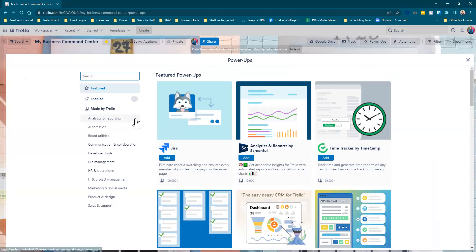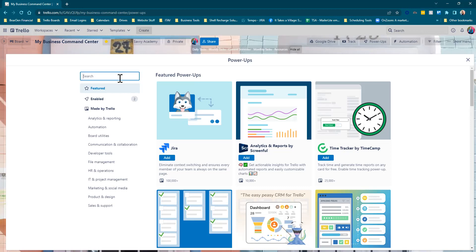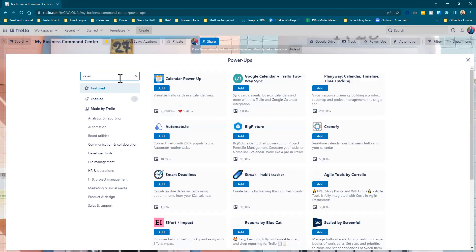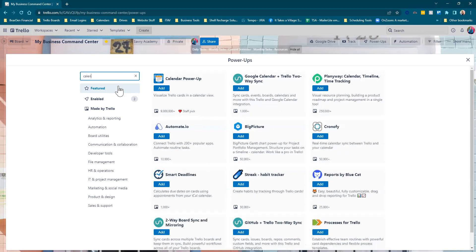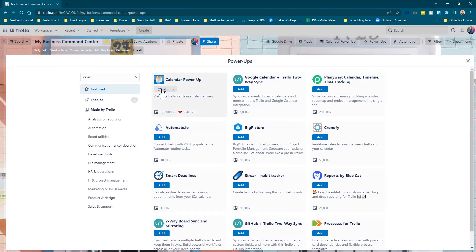This is like a catalog of all the available power-ups. You can search by the functionality or if you know the name of it. So let's say, for example, I wanted to add a calendar. I would just search calendar and then go ahead and click the blue button to hit Add.